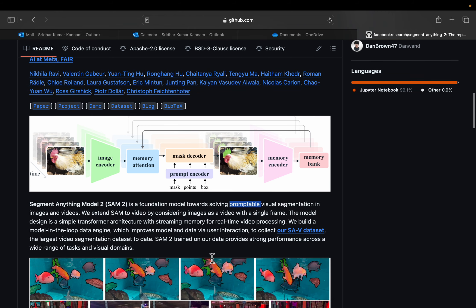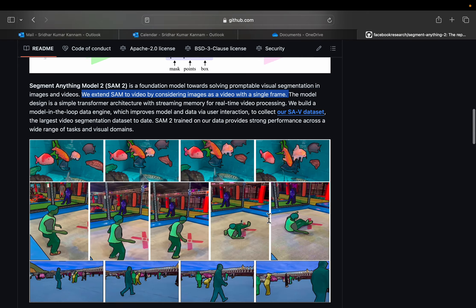In the second generation, we can also segment the videos, essentially treating the videos as a collection of images.